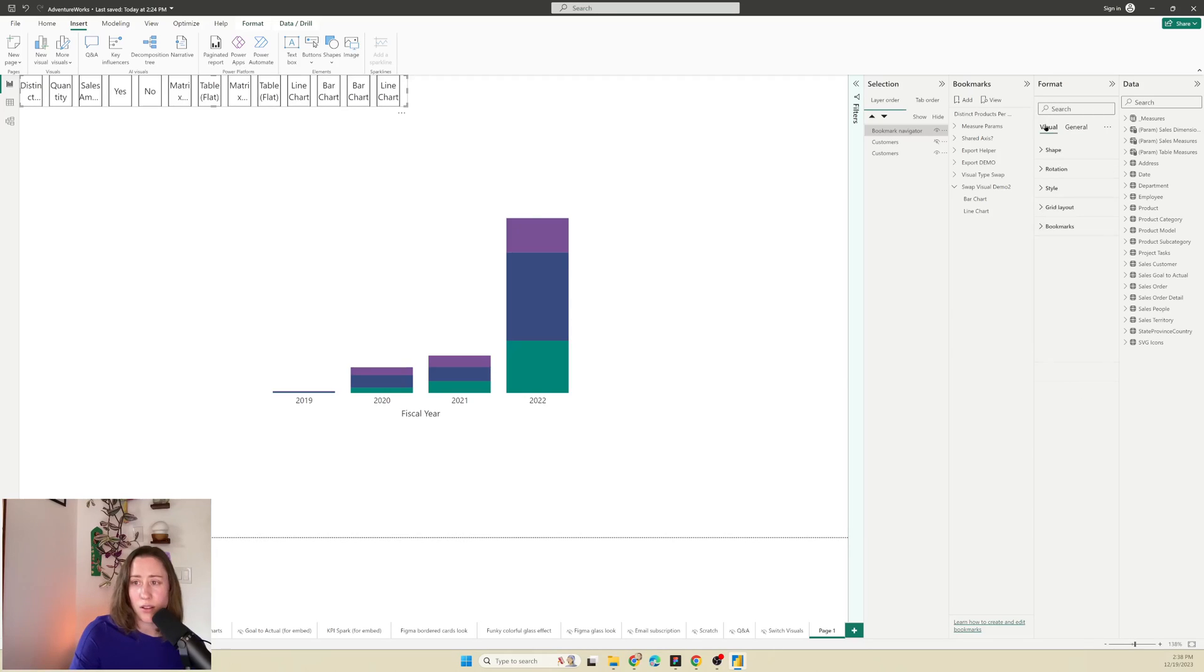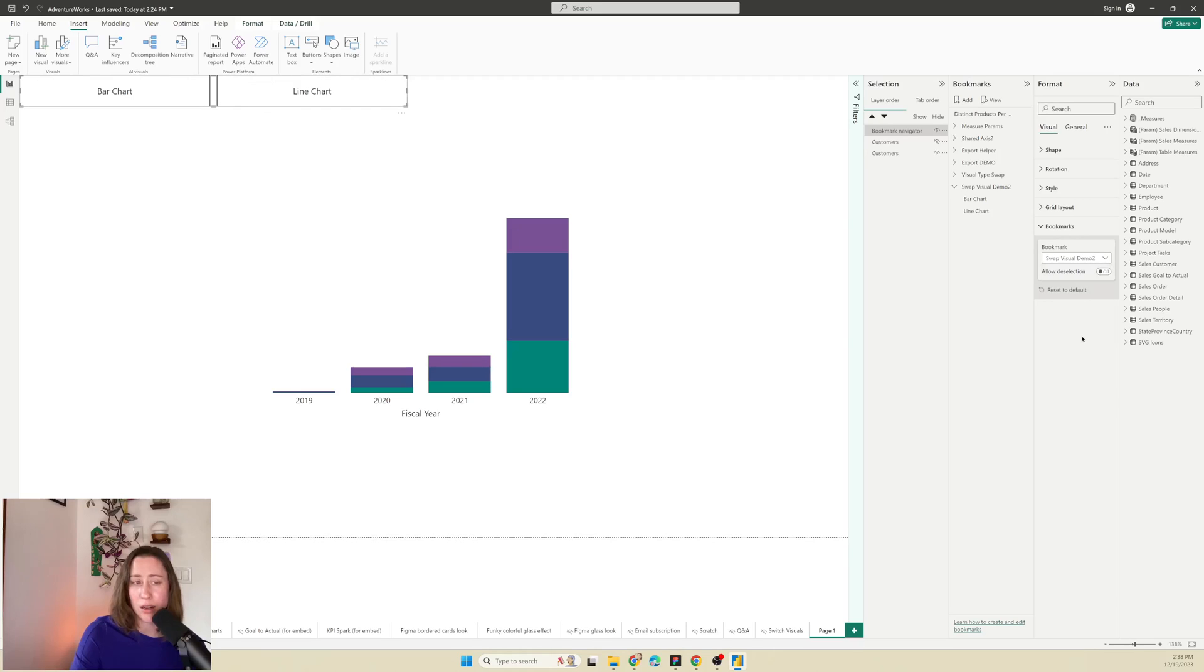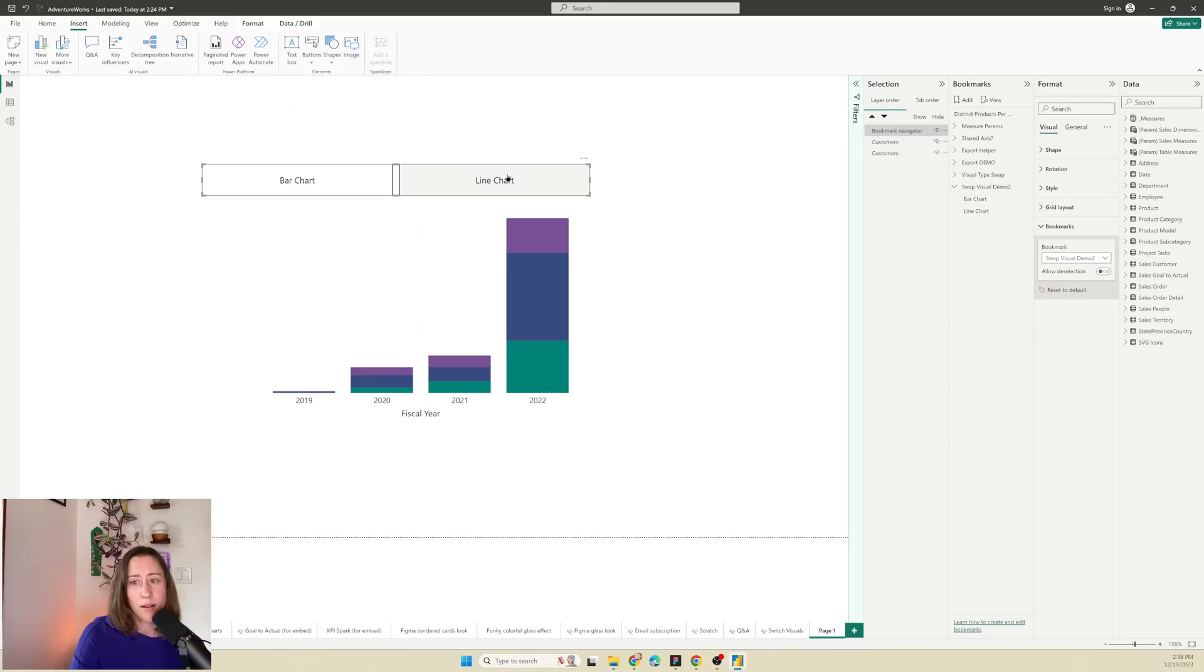So if I go to the visual tab for the bookmark navigator under the bookmark section, there's a drop down menu that lets me choose the group that we created earlier. So that was this one. So I'm going to select only that one. And then it's essentially done.